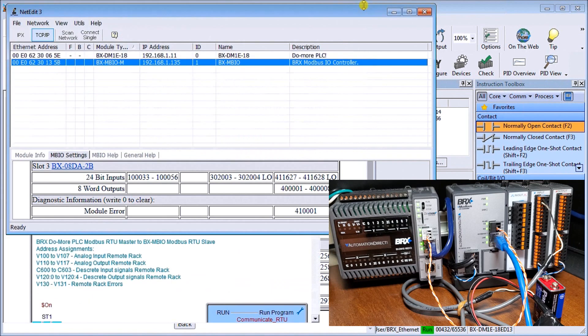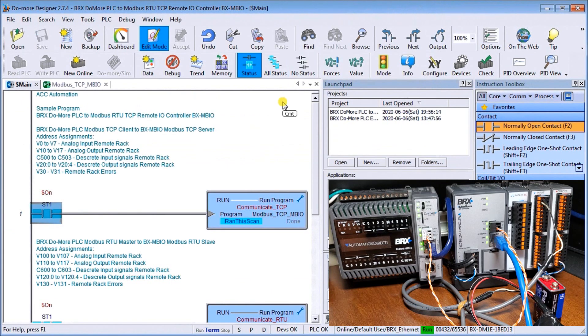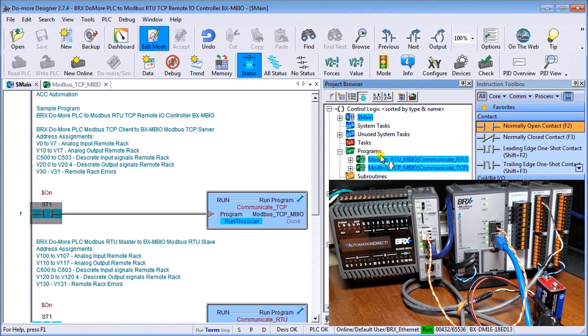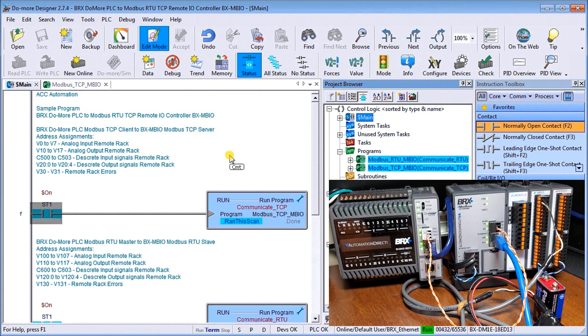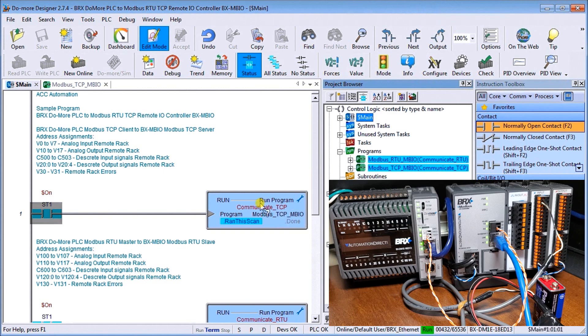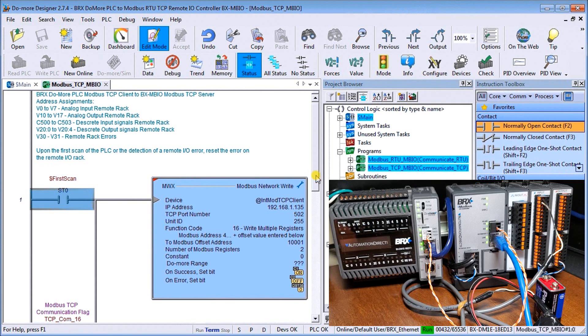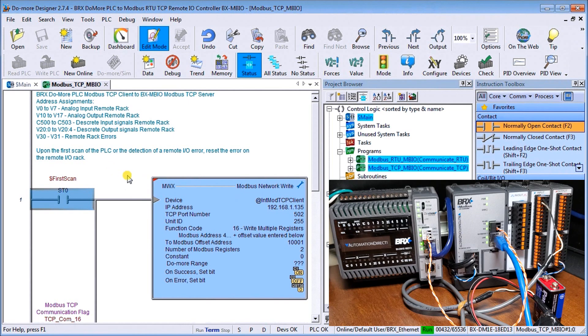So let's go back to our program. We'll just close this off and we'll go to our project browser. In our project browser we actually have our main program and then we have two sub programs, one handling my communication through my TCP Modbus and one handling through my Modbus RTU. So let's look at the main program first. The main program we actually call up, the first thing we do is call up our TCP Modbus communication. So let's go to it and here I've mapped exactly what we're communicating to and what we're doing is we're using Modbus write to the network.